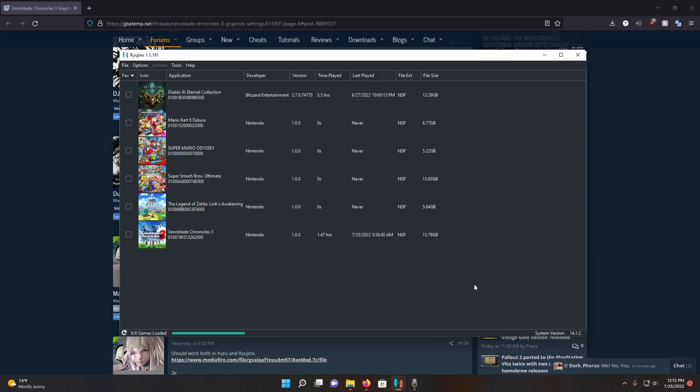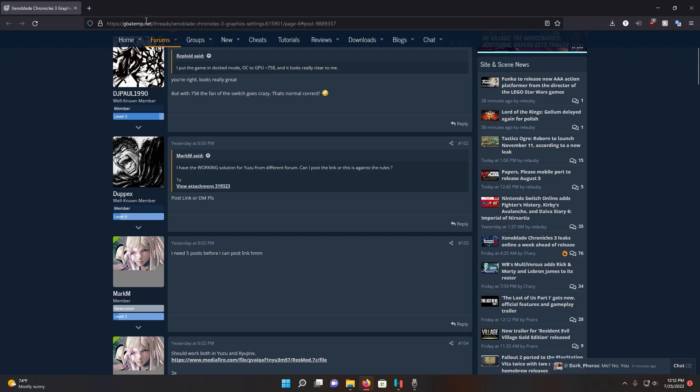What's going on guys, today I'll be showing you how to play Xenoblade Chronicles 3 in high resolution. First, we're going to come to this website which I have a link to in the description below.